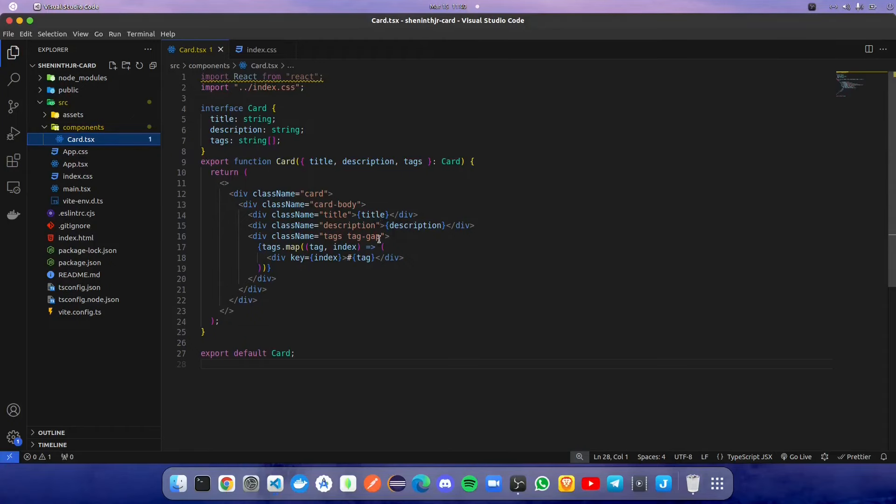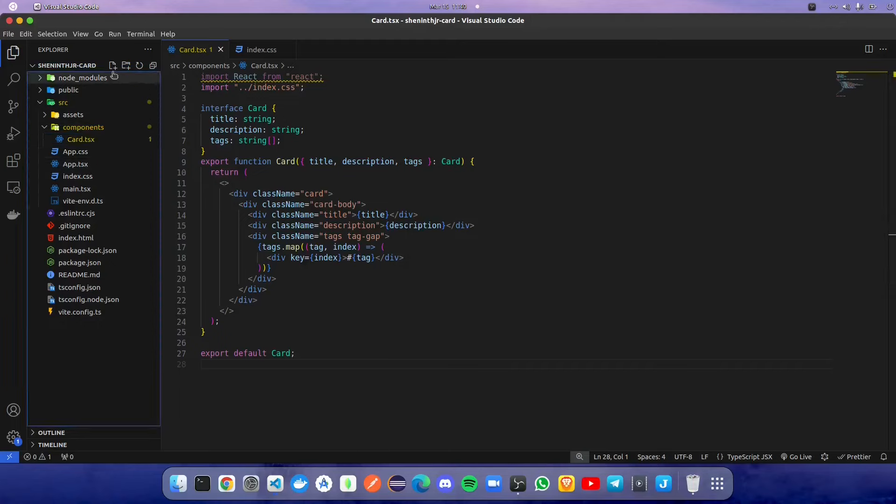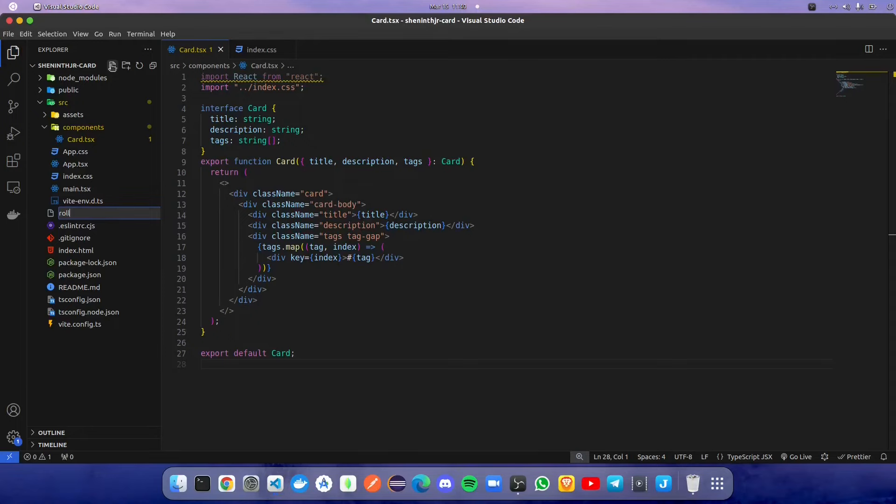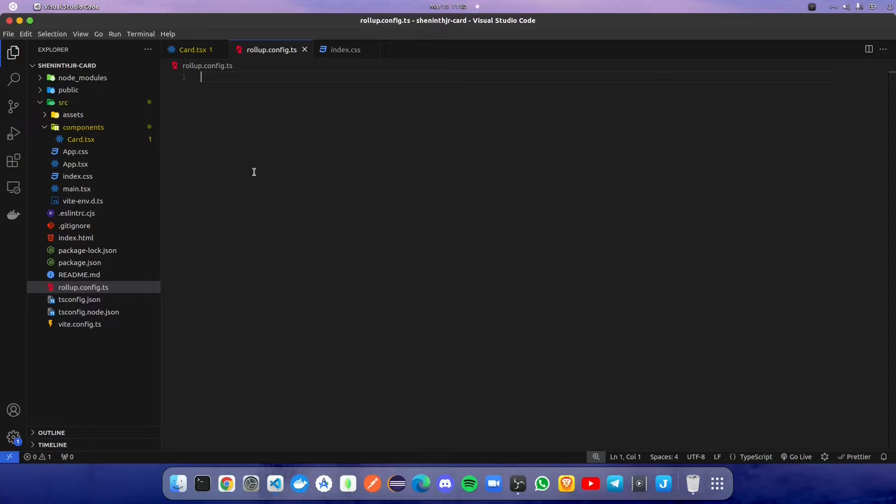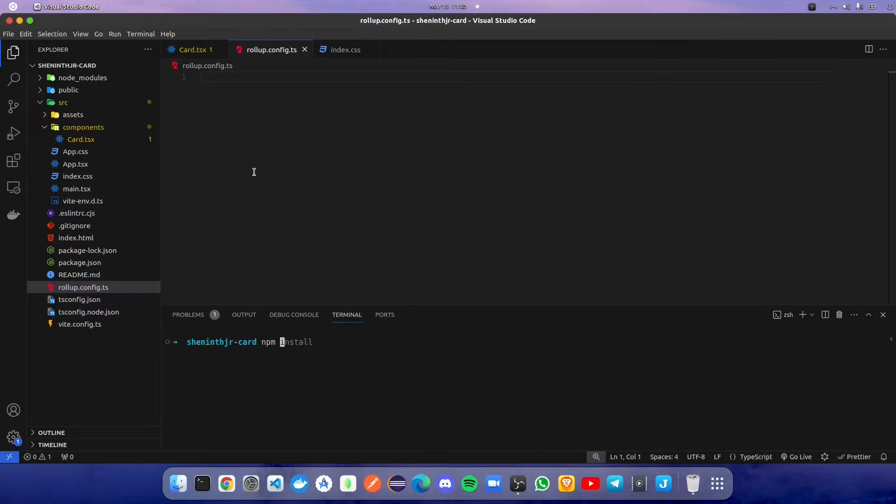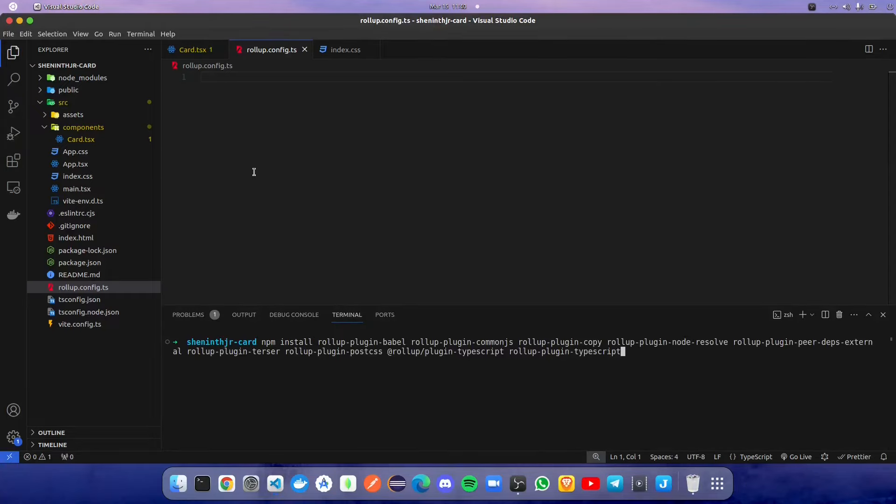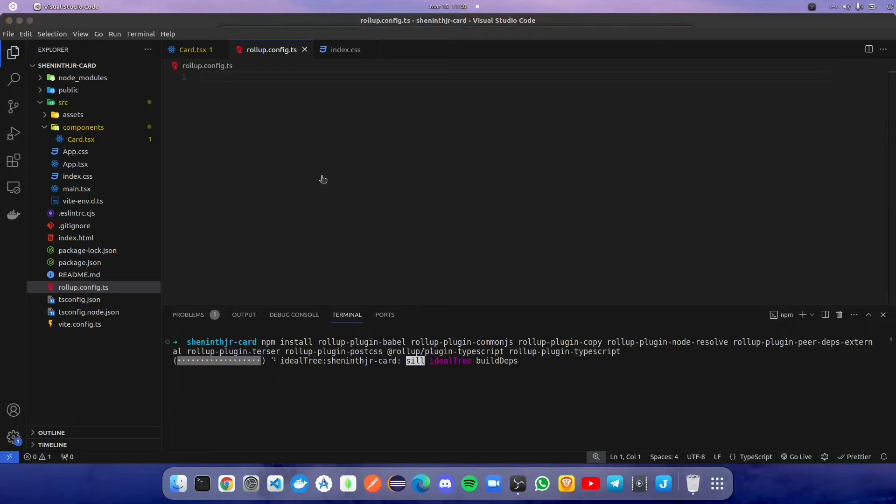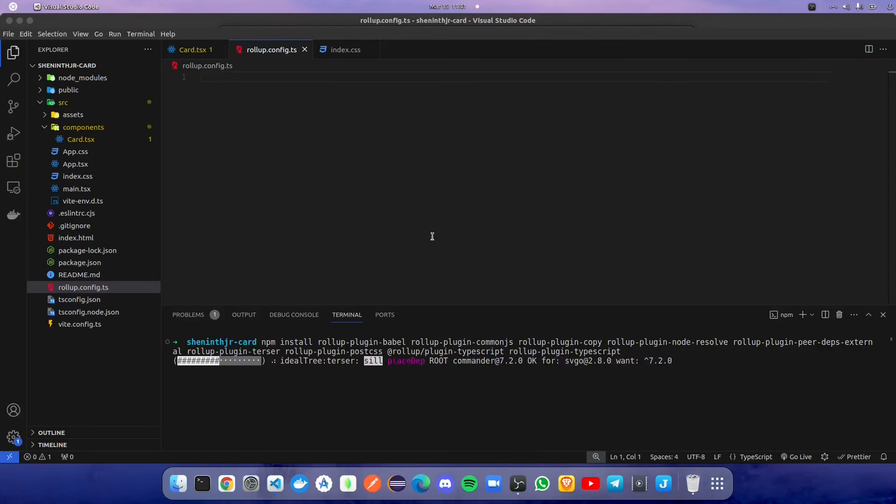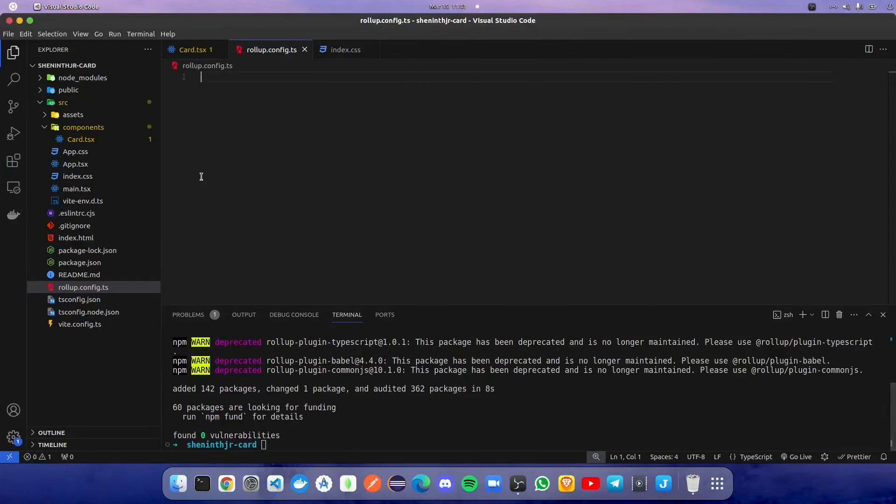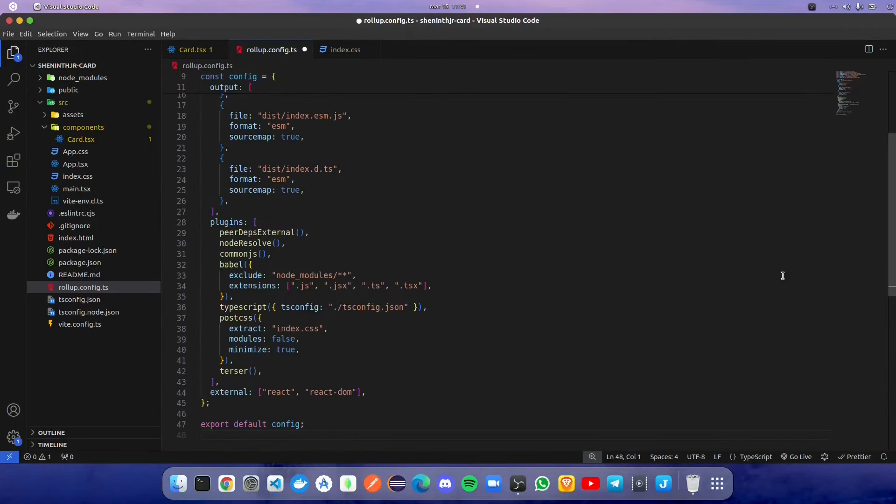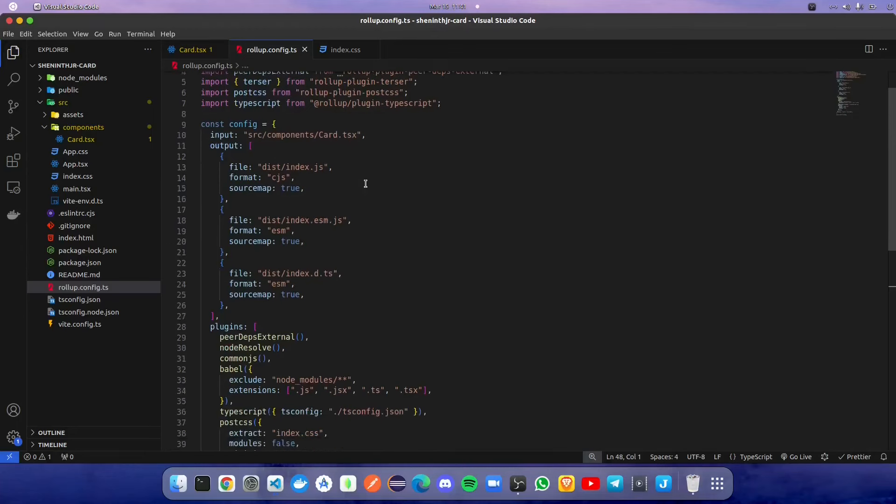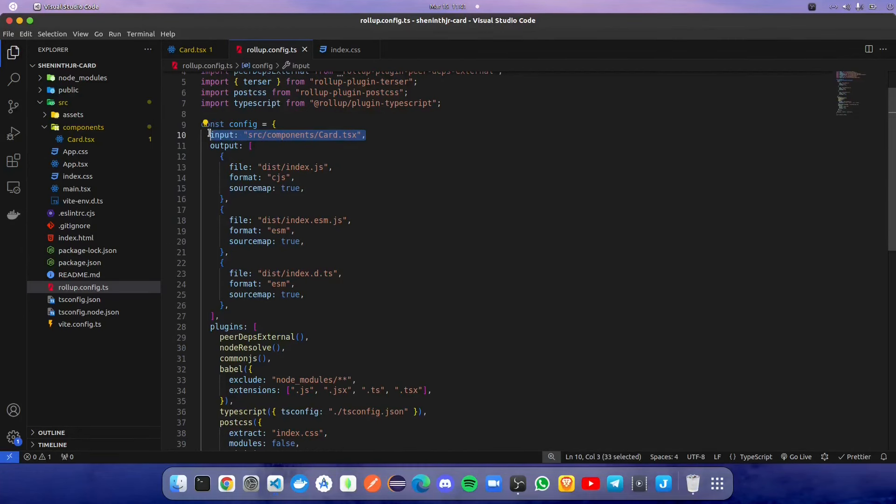After creating card.css file, we are going to create rollup.config.ts file. It will bundle all the React components into an NPM package. Before typing the code, we are going to install all the dependencies of the rollup.config.ts file with npm install. Make sure all the dependencies are installed properly. Once the dependencies are installed, we are going to copy all the code into rollup.config.ts file. Input is getting from where the card component is created, and outputs are completed in three parts for JavaScript and TypeScript to annotate the declaration file.